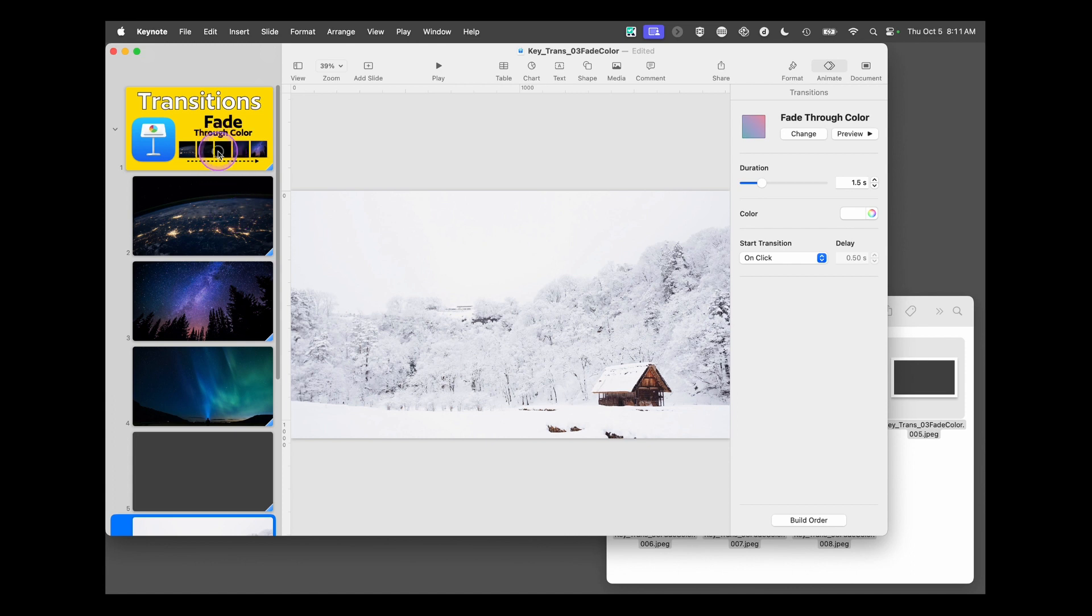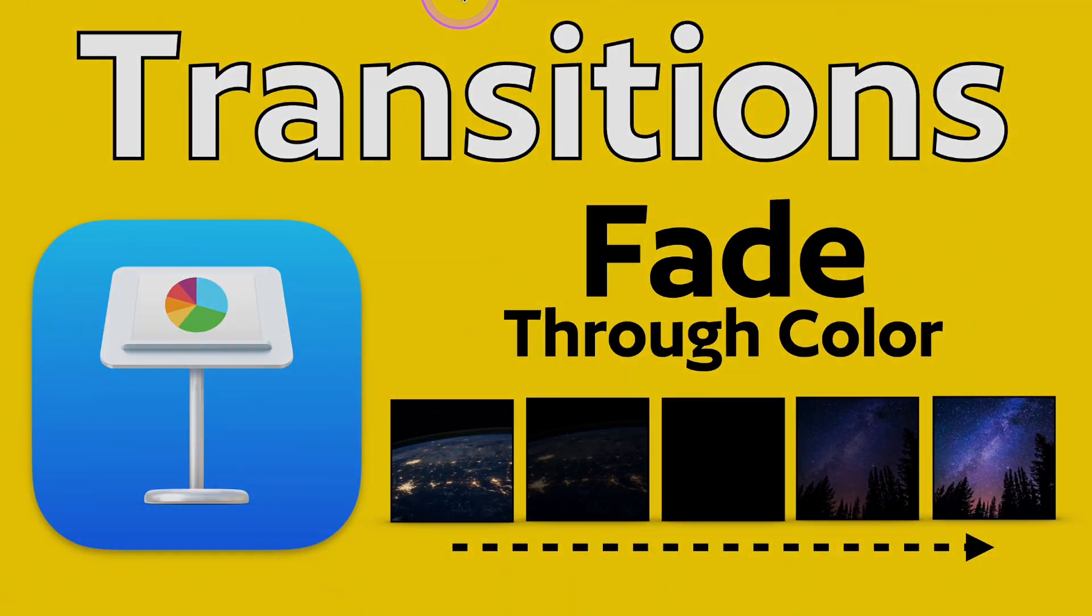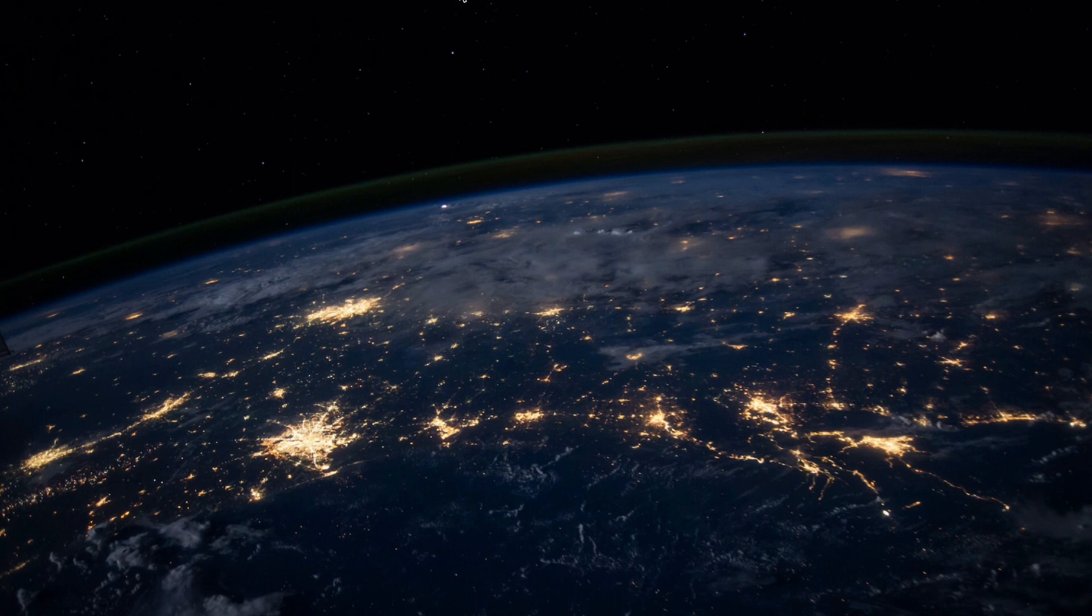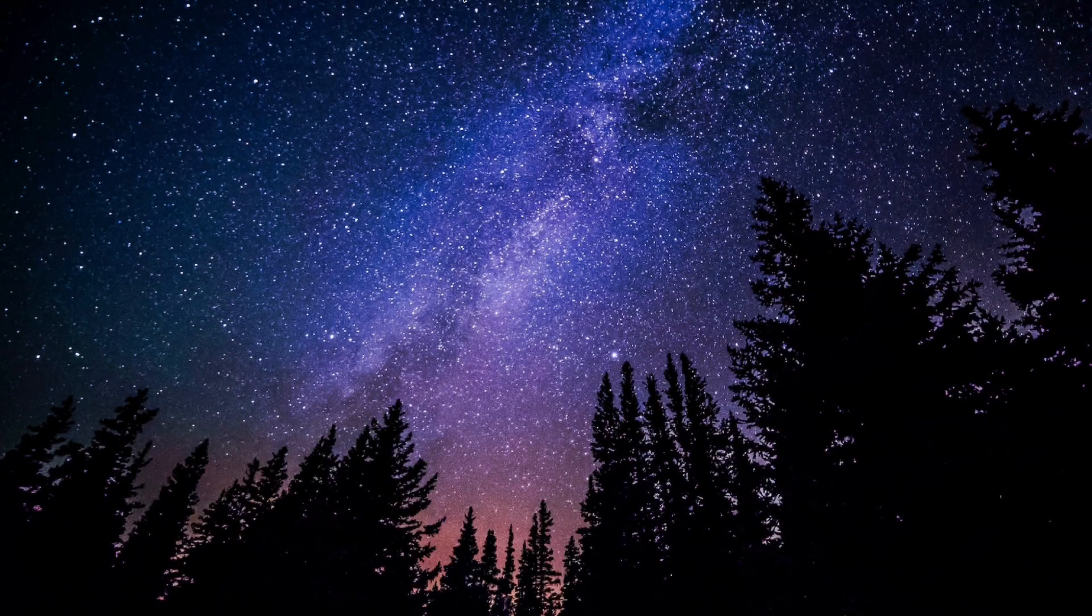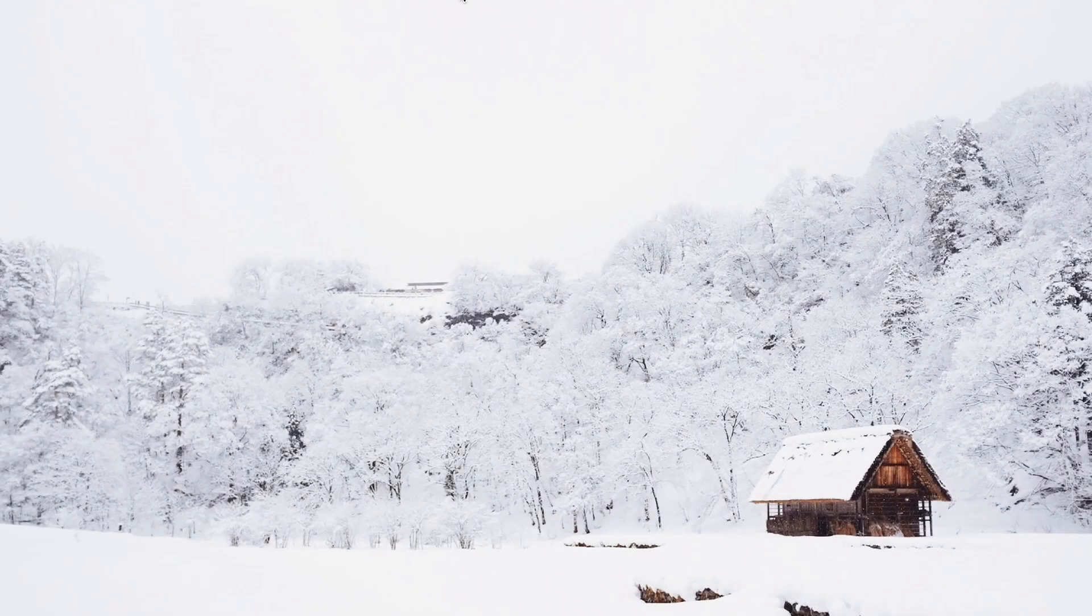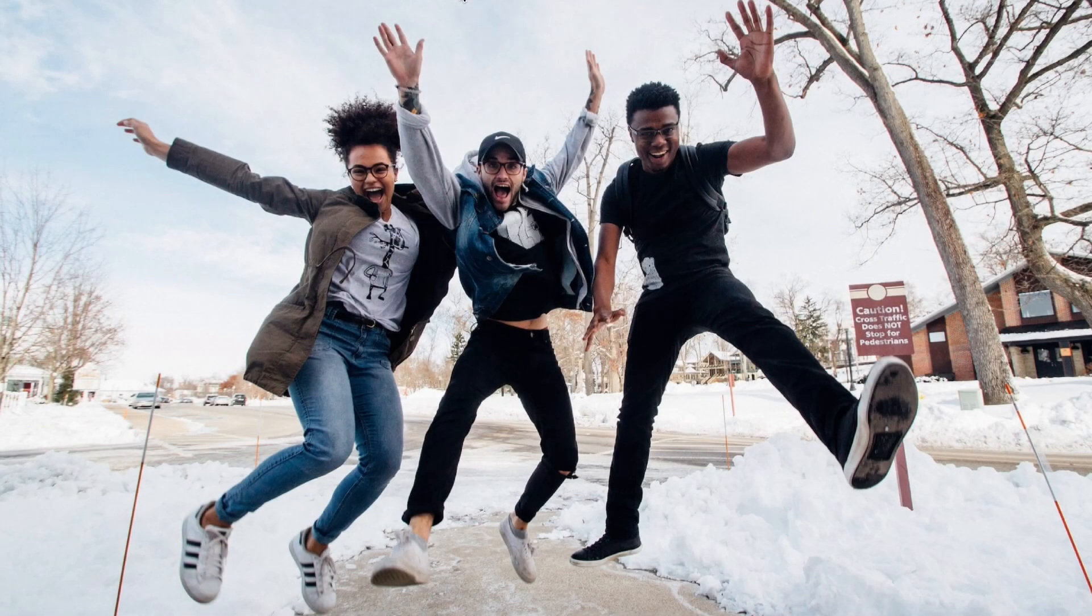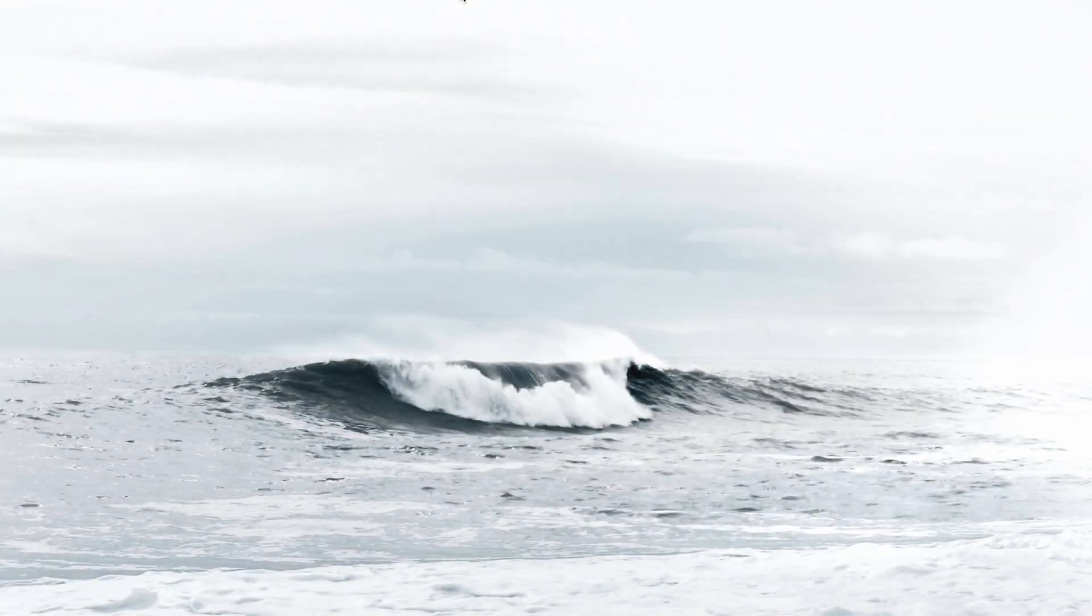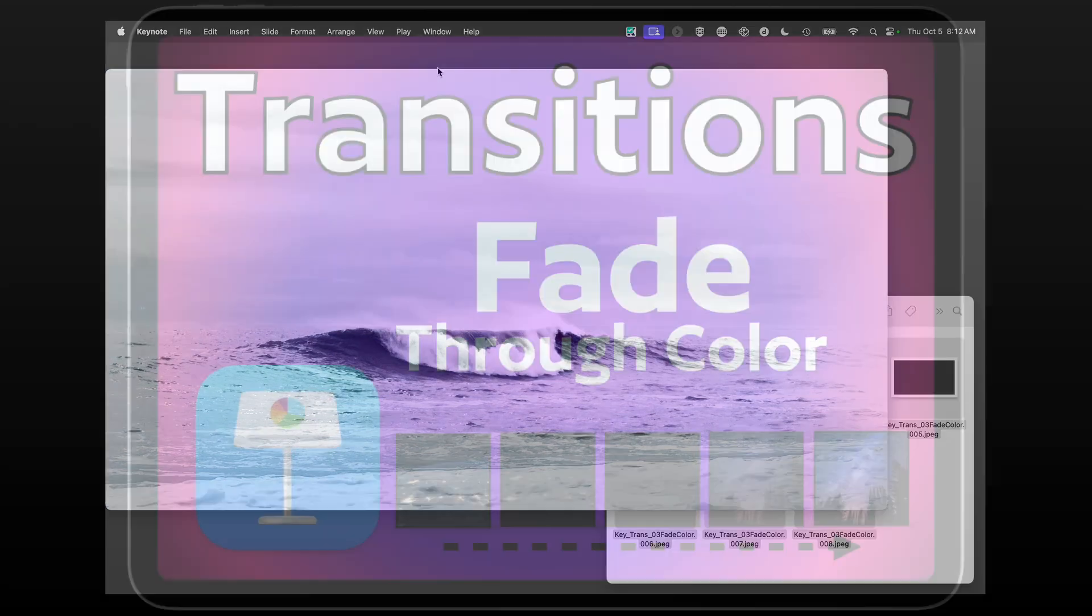Now we're all set. If I go up here and play the presentation, now it will fade through black. When I switch over to the white slides, it will fade through white, which looks more natural, almost like a flash for those images. And that's how you set up the fade through color transition on Apple's Keynote for Mac.